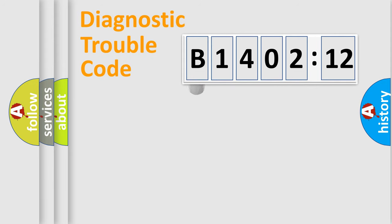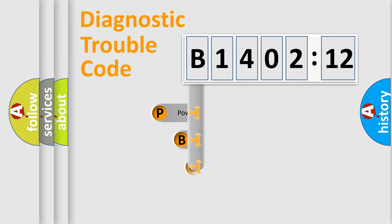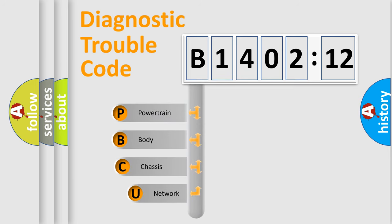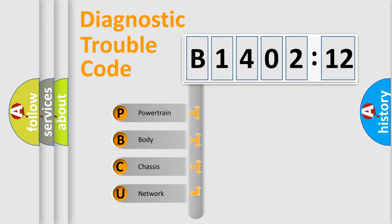First, let's look at the history of diagnostic fault code composition according to the OBD2 protocol, which is unified for all automakers since 2000. We divide the electric system of automobile into four basic units.